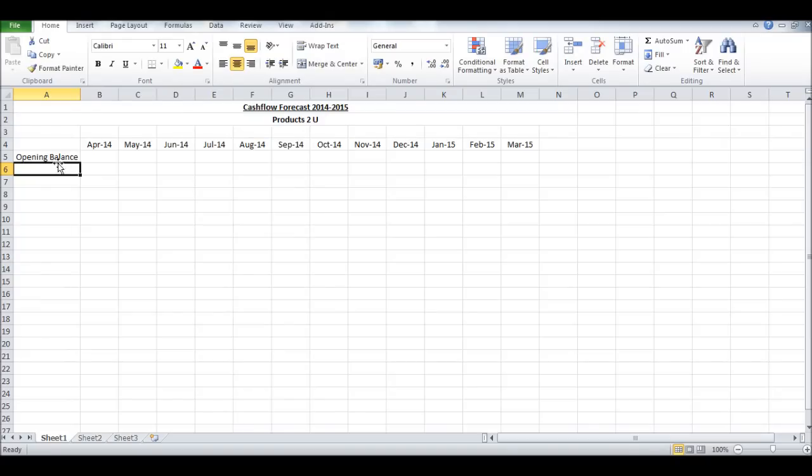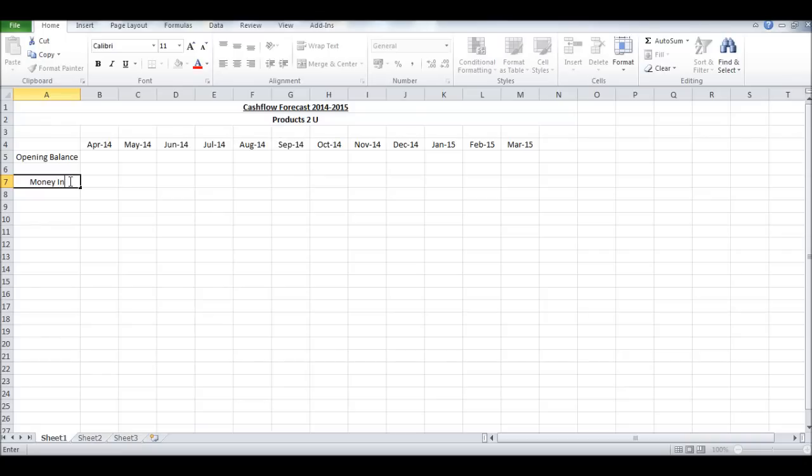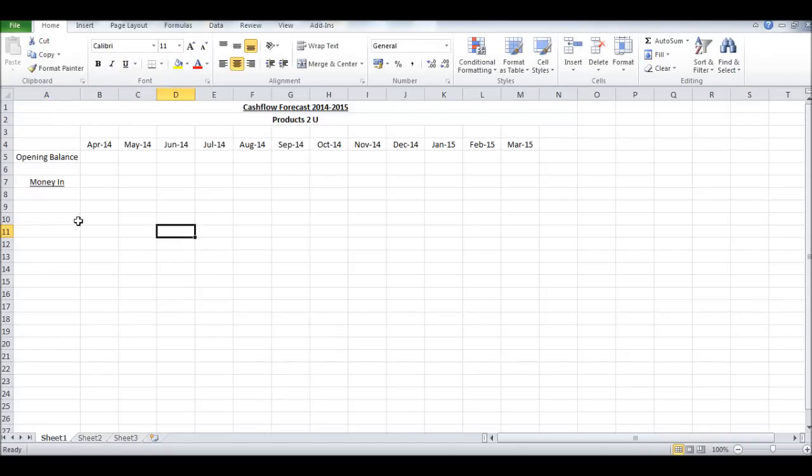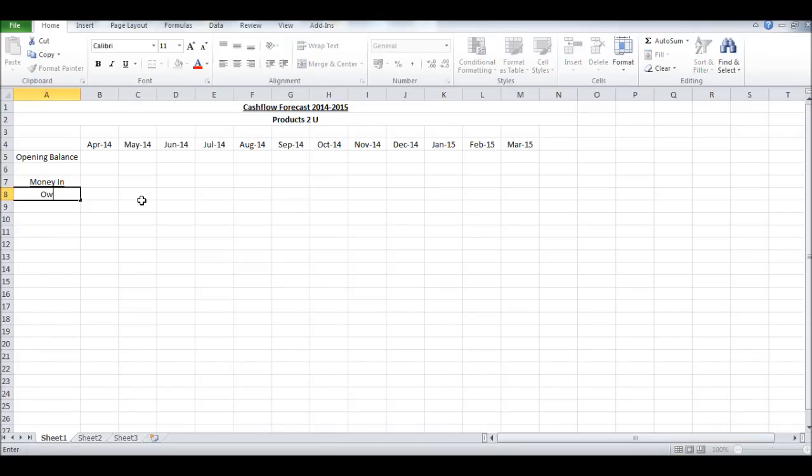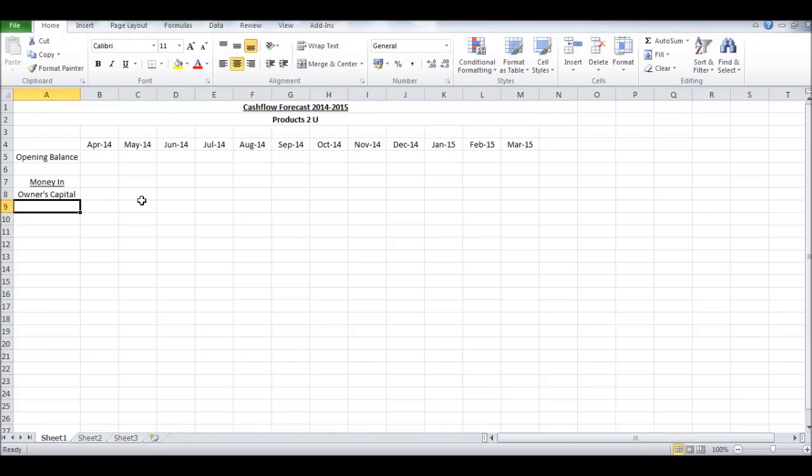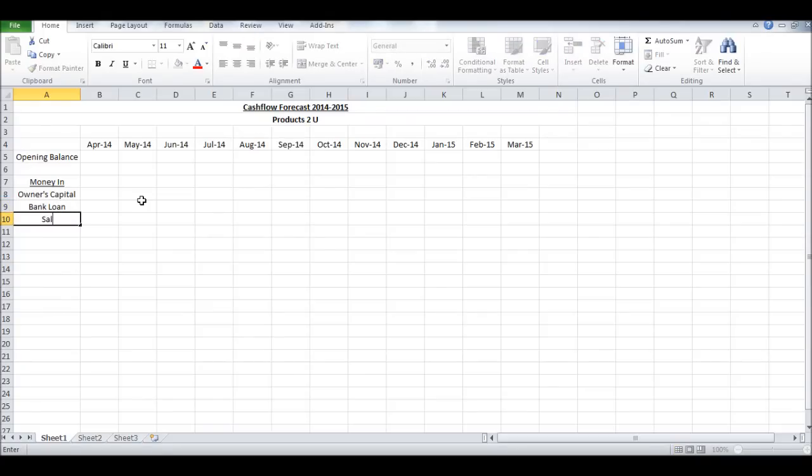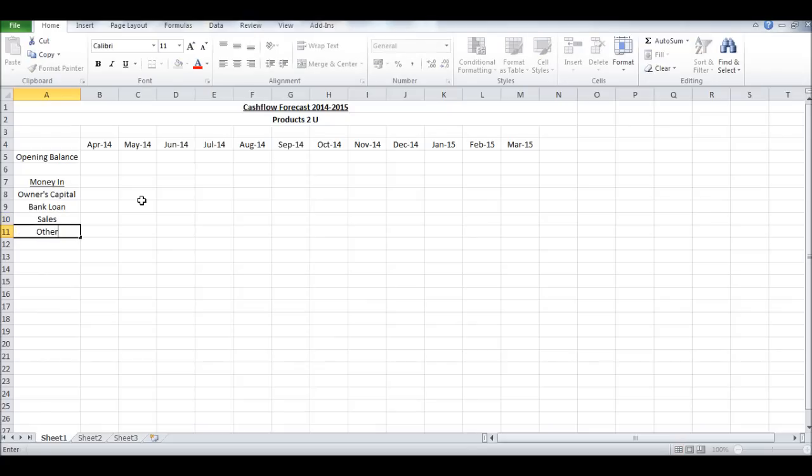Next we're going to put Money In a couple of lines down. Let's underline that because that's going to be a subheading for us. All money into the business - we have Owner's Capital, the money the owners put into the business, we can put Bank Loan, Sales, and then Other, any other money that will be coming into the business.